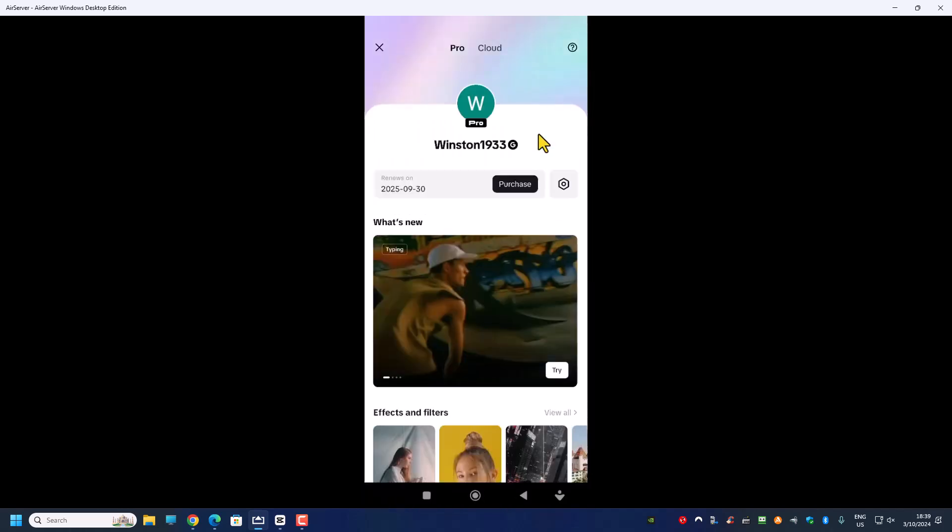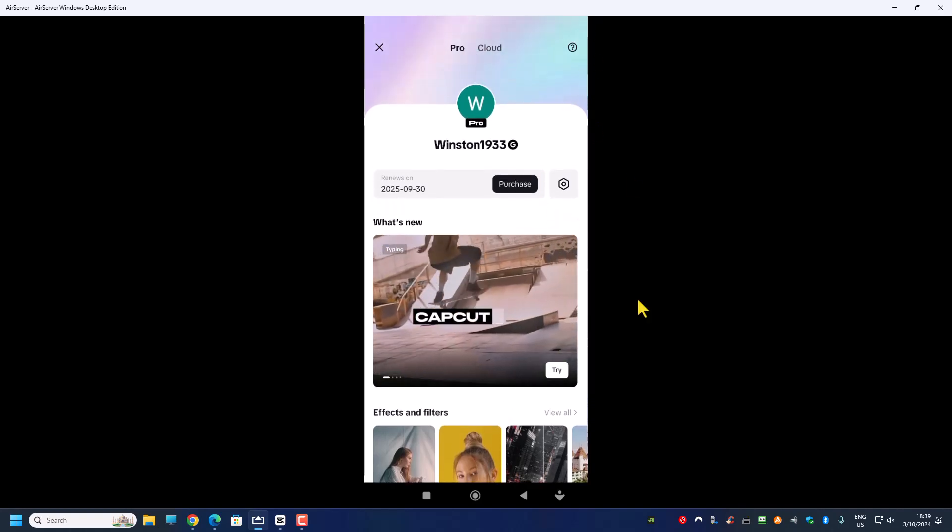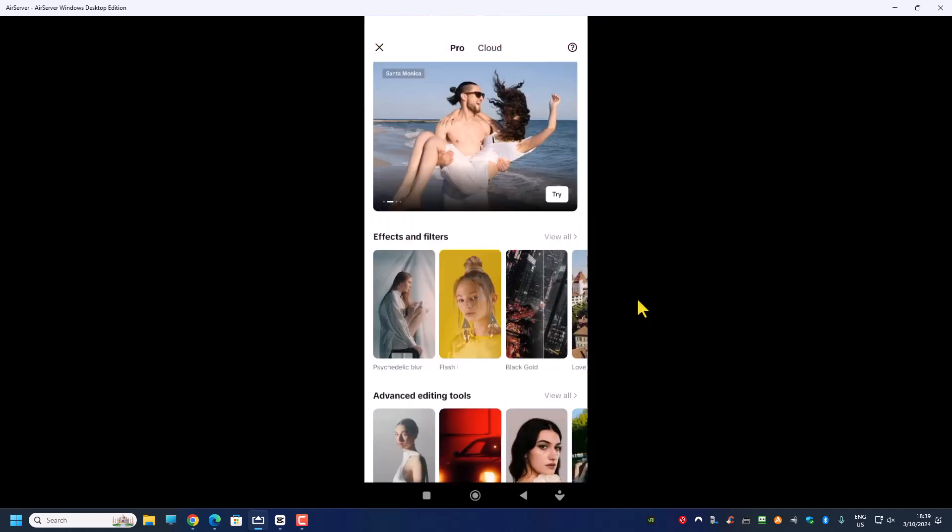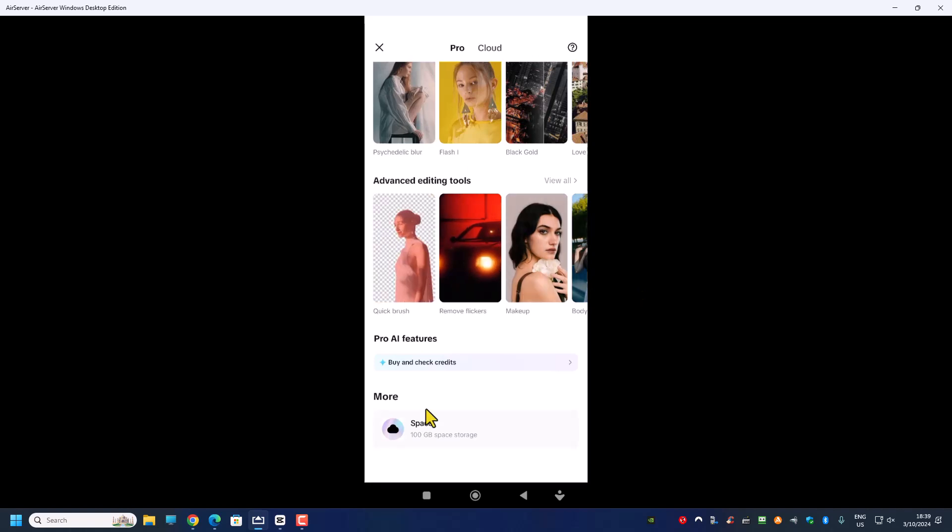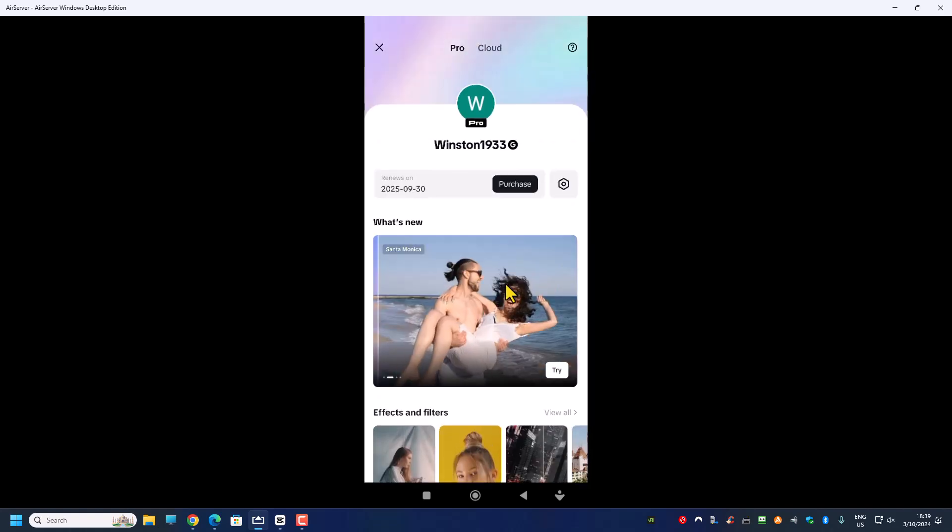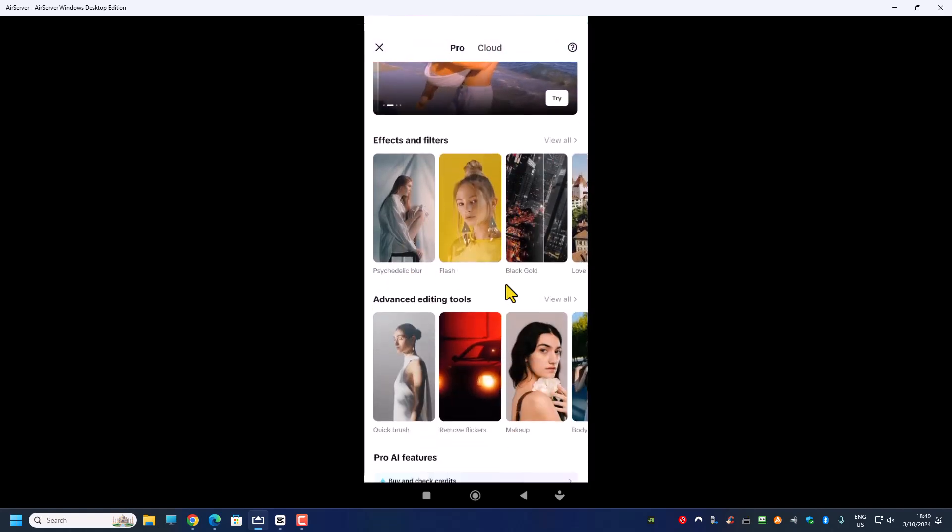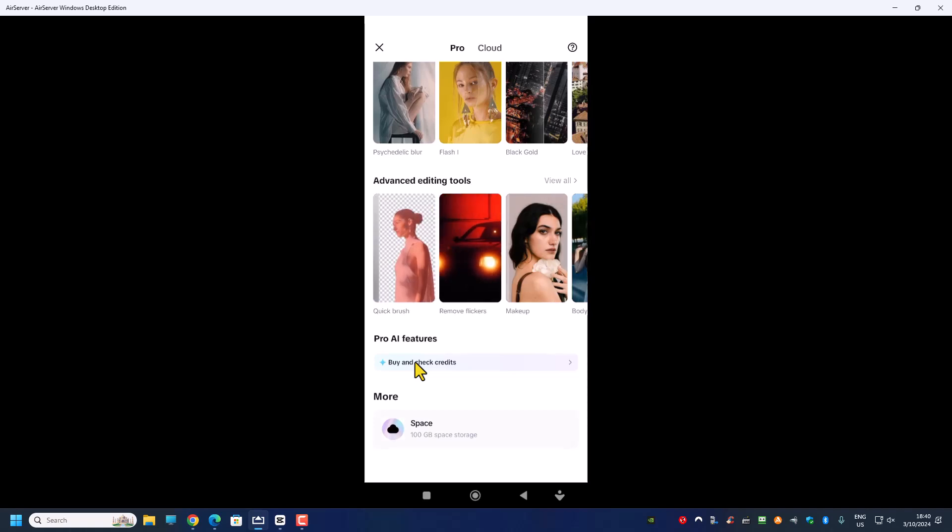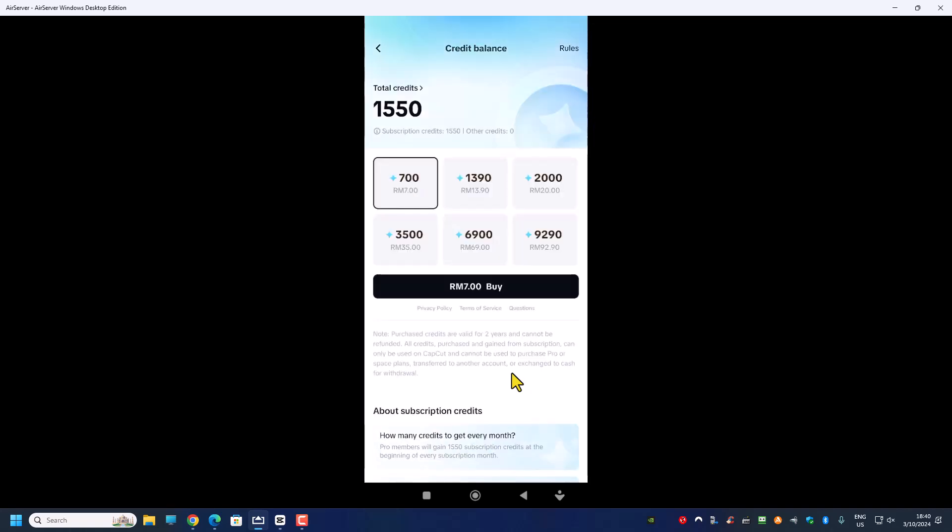When you click this view detail then you'll see your benefit. And the way to purchase the AI credit is, okay let me do it again, you scroll down all the way to the bottom and click on this one here, the buy credit, and it brings you to this page.